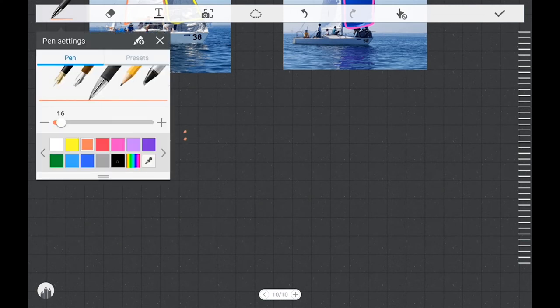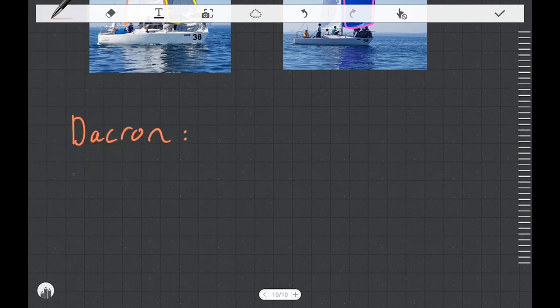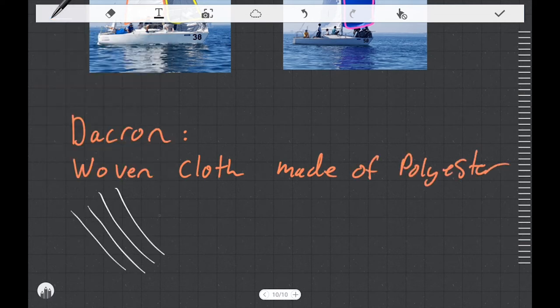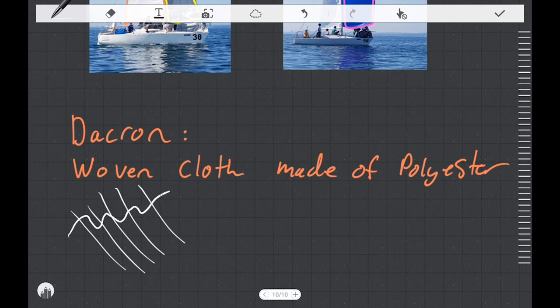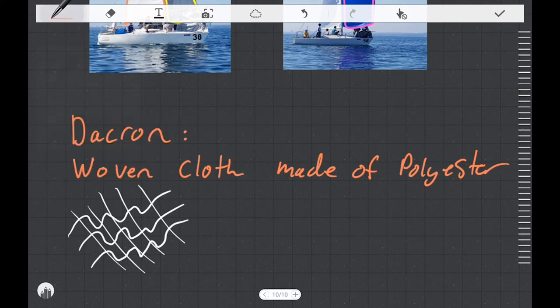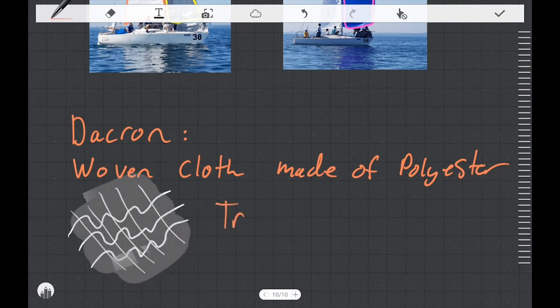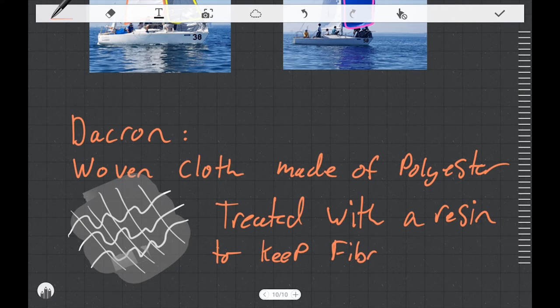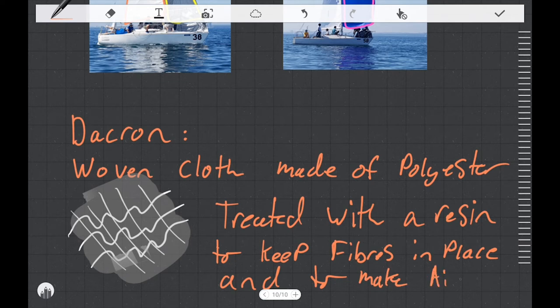We'll start with Dacron. What is Dacron? Well Dacron is a woven cloth that's made of polyester. It's a common material. We have a cloth that's made up of yarns that are woven together and we have to treat that cloth with something so that we can hold those yarns in place and make them rigid enough to build a sail out of. Another reason why we treat them with resin is to make them impermeable, basically to make them airtight. Otherwise wind would be able to blow between the weave of the cloth.